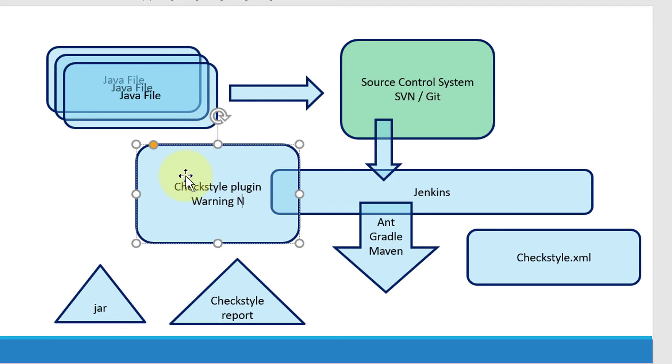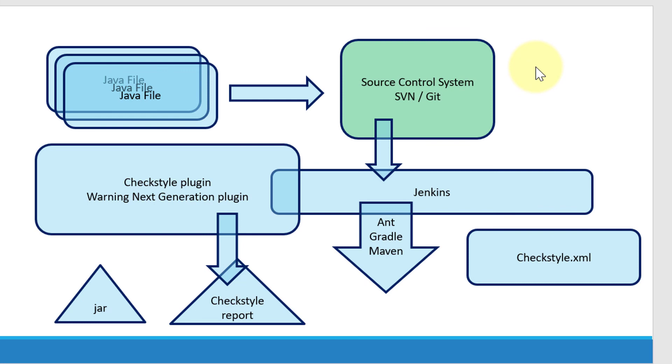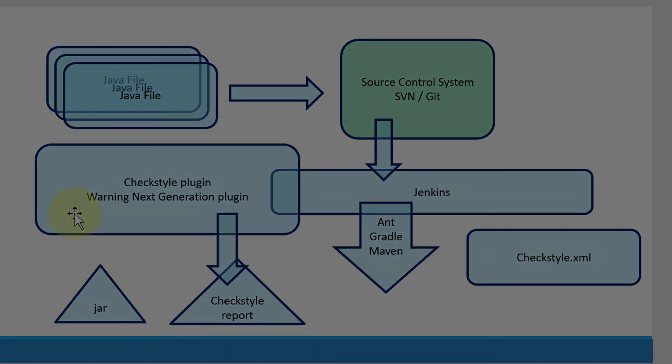Warning Next Generation - this particular plugin will read the report, whatever report is being generated, and it's going to give a beautiful visualized UI. This is what we are going to do in the next few lectures, where I am going to show you how Jenkins can be installed and configured, as well as execute a sample project using Jenkins with either Ant or Gradle script, and visualize the report using the Next Generation plugin.